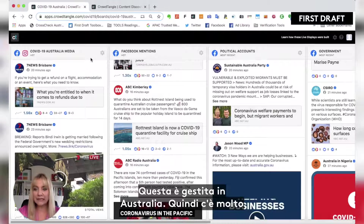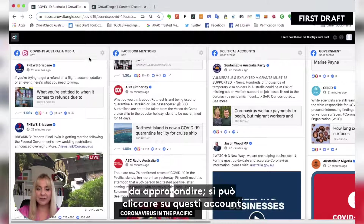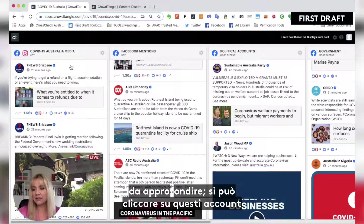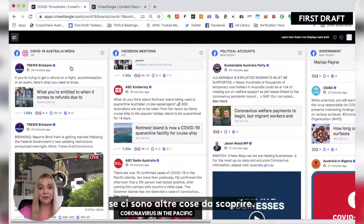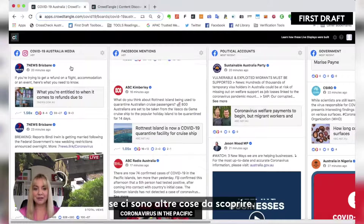There's plenty that you can dig into here — you can click into these accounts and start to see if there's a lot more that you're wanting to investigate.